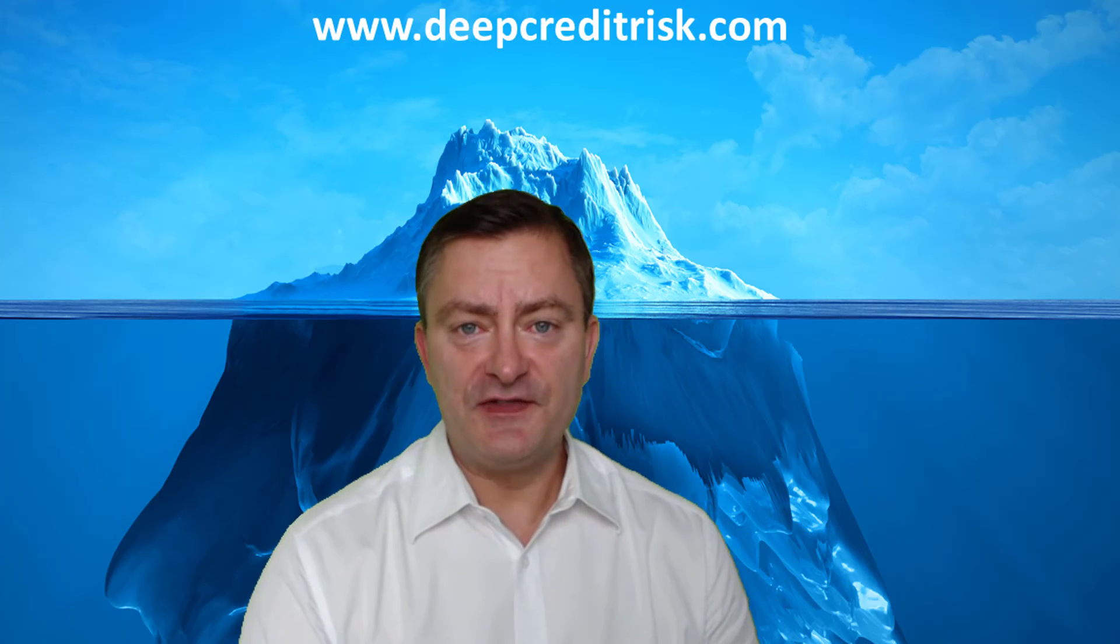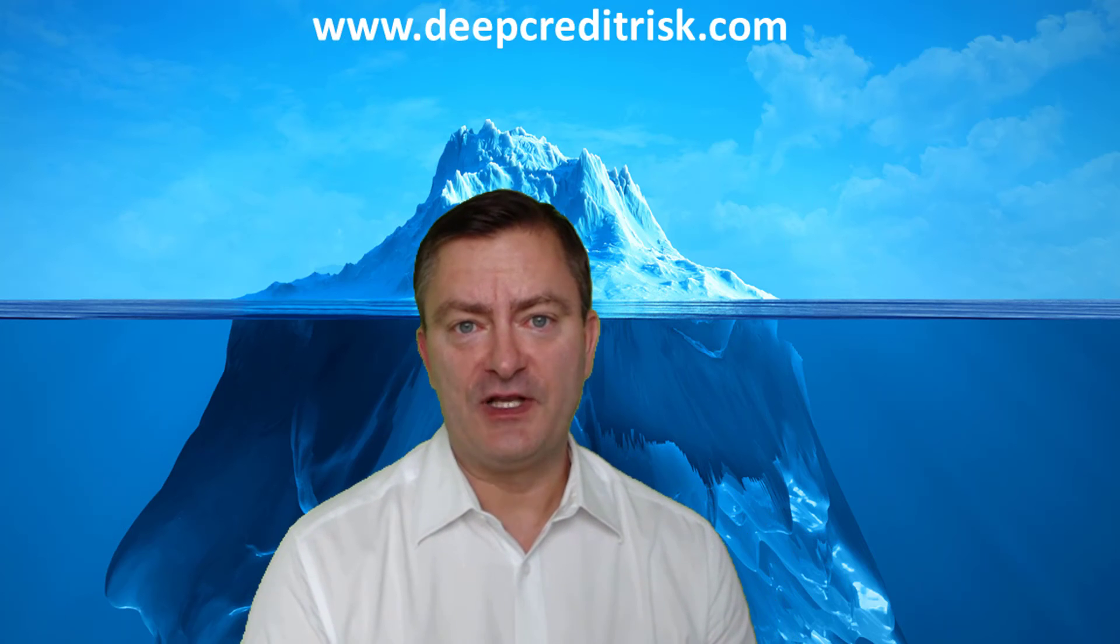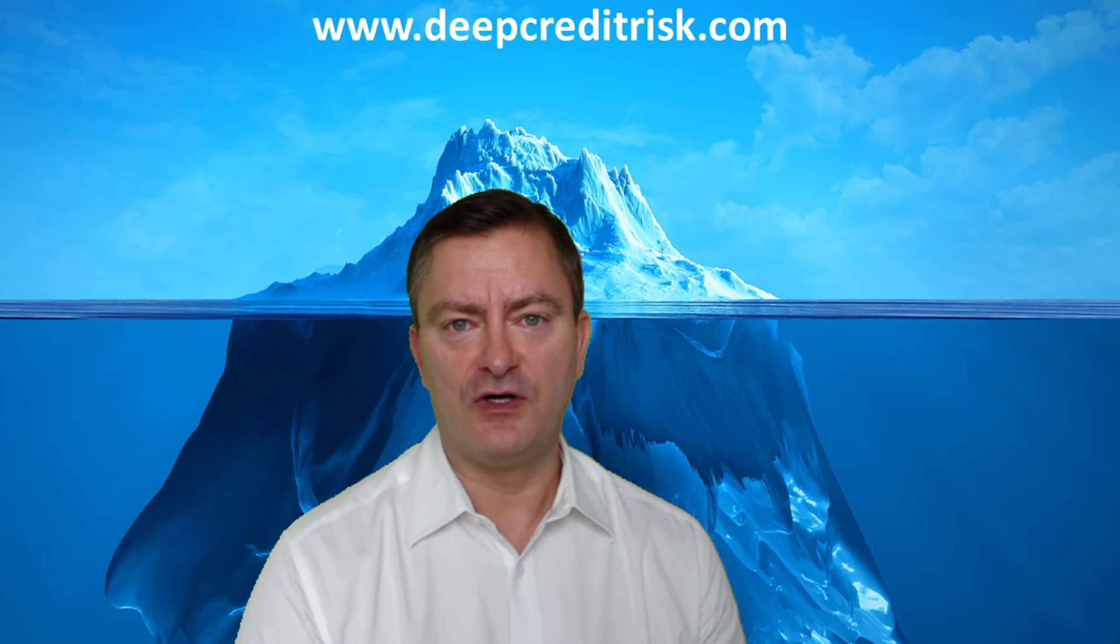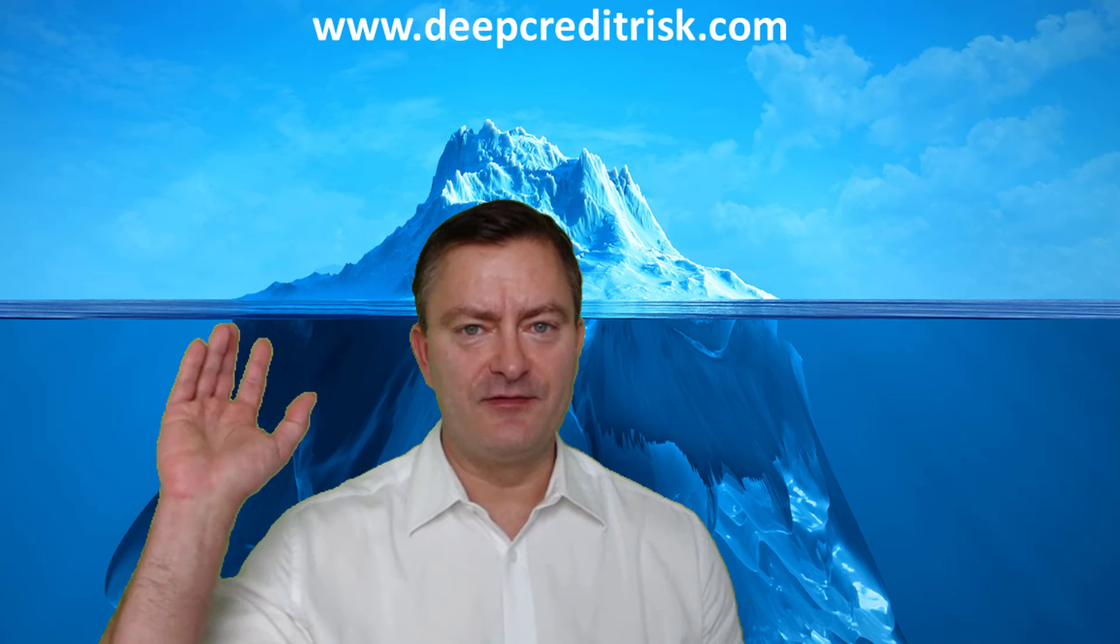I hope you enjoyed this video. I hope it helps you a lot to get started with our data set. Have a great day. Bye-bye.